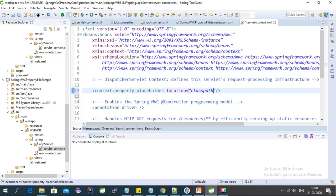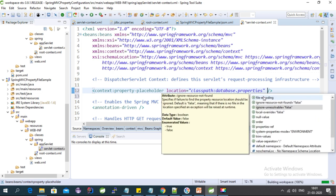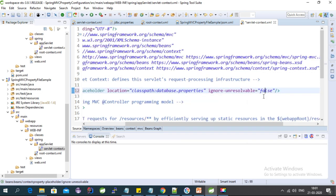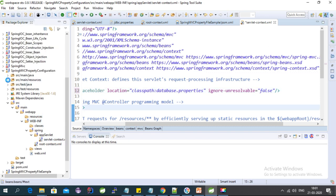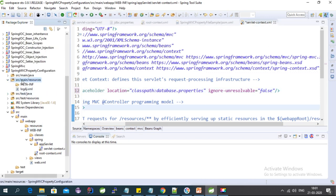First we'll cover the classpath. In the classpath we need to provide the file name — let's say we have a 'database.properties' file. Now we need to create that file as well. Inside the source folder, let's create a 'database.properties' file.